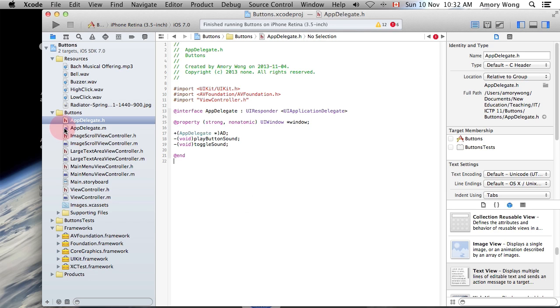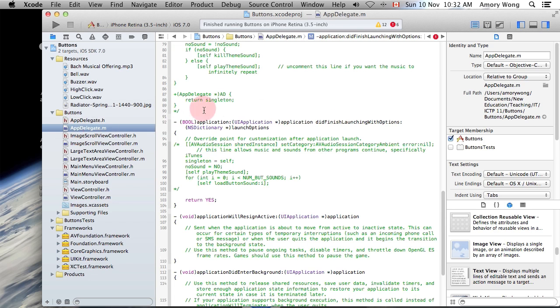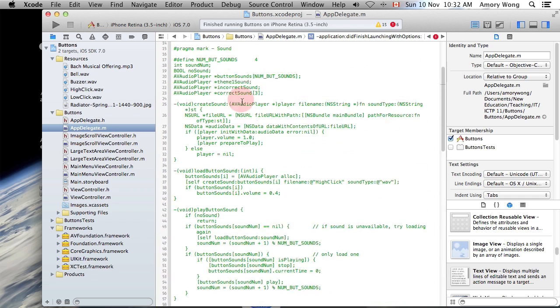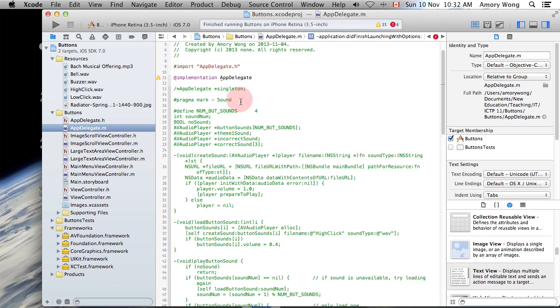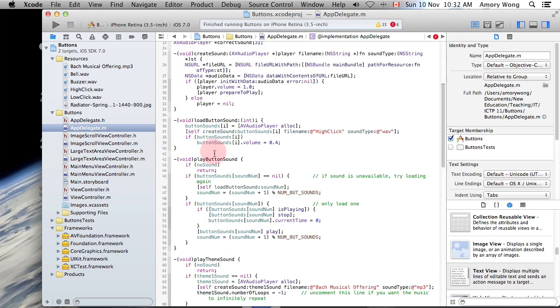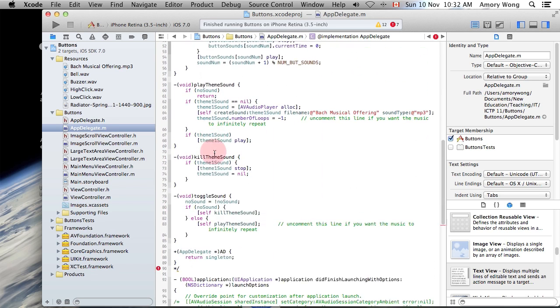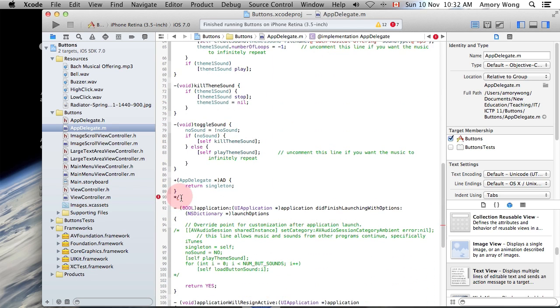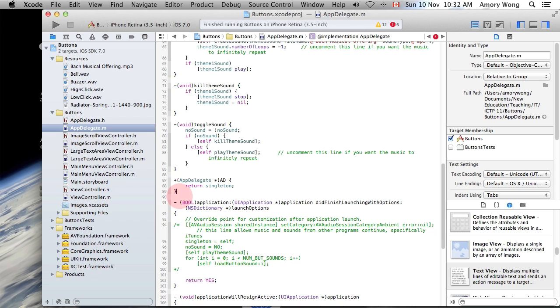And in the AppDelegate.m, we will be adding a large chunk of code. It's this chunk. I'm going to just uncomment. And you will just cut and paste that into your AppDelegate.